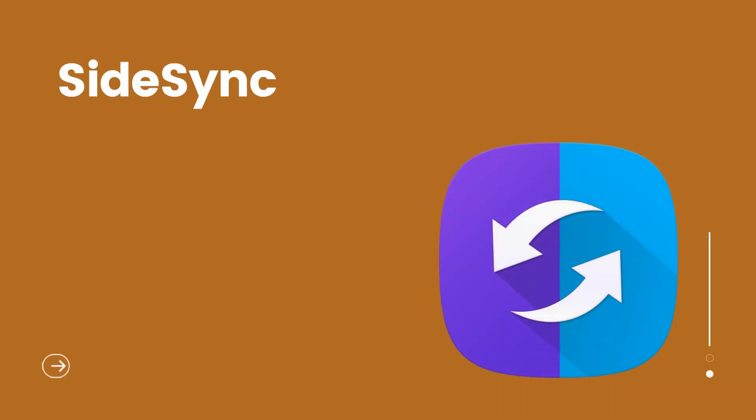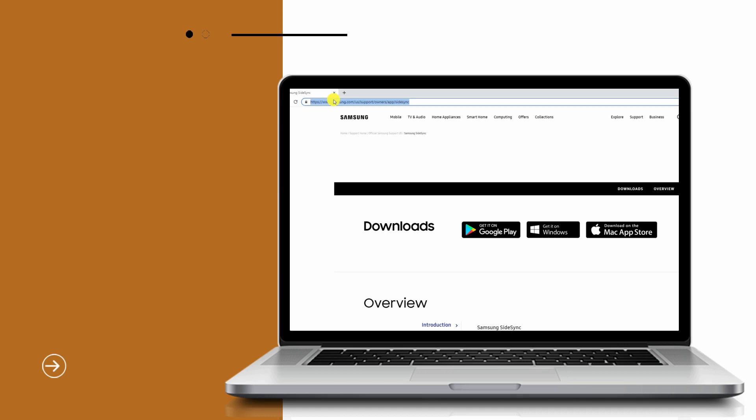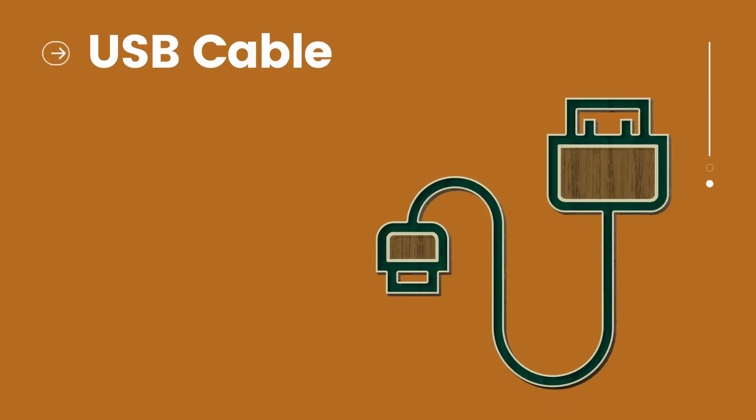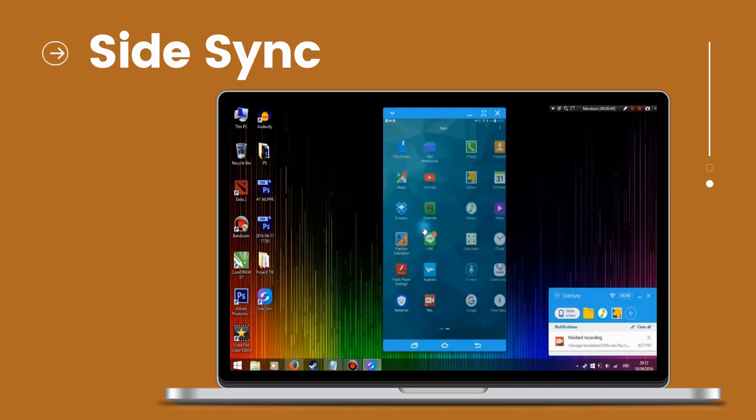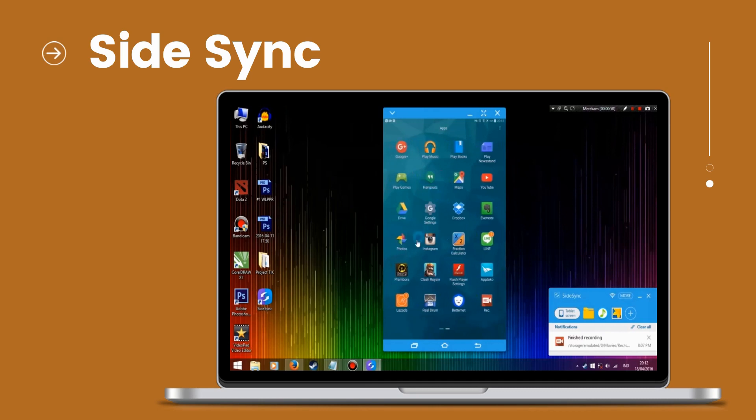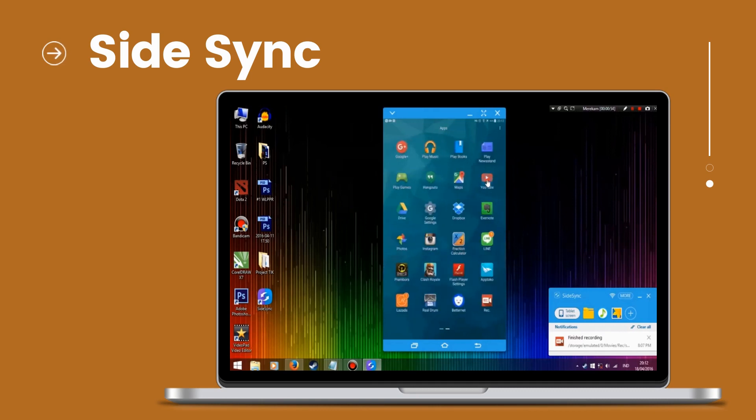Next, using Samsung SideSync, search for the SideSync desktop version and install the app. Connect your Android to the PC with a cable. After some time, your device will be recognized by the PC and the app will automatically launch.